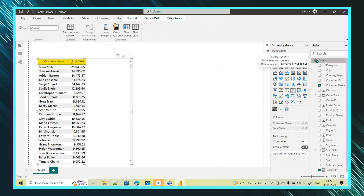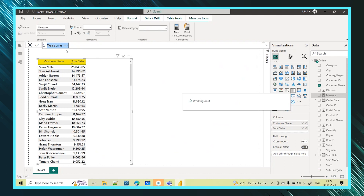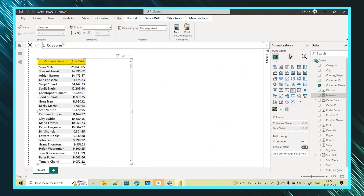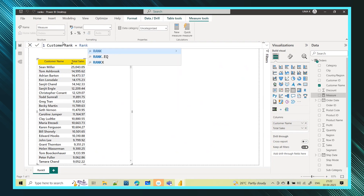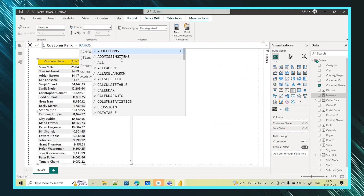Now let's give ranking to these customers. I'll select this table and create a new measure called Customer Rank. Since I want to get the rank I am using the RANKX function — as I start typing I can see RANKX appear and I select it.